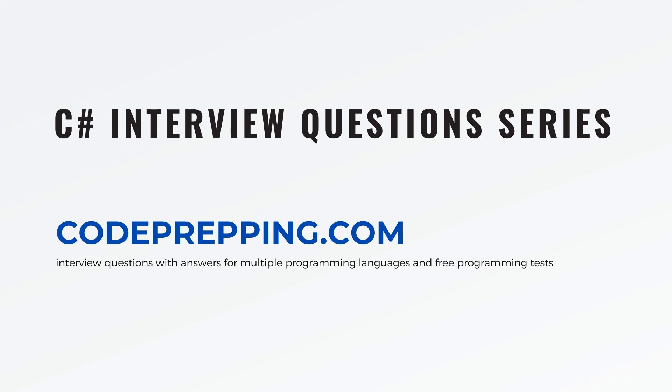If you want to learn more about the expression trees in C#, go to the official documentation or visit our website, codeprepping.com, where we have hundreds of interview questions with answers.